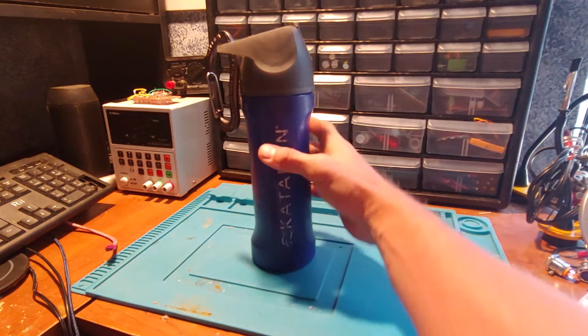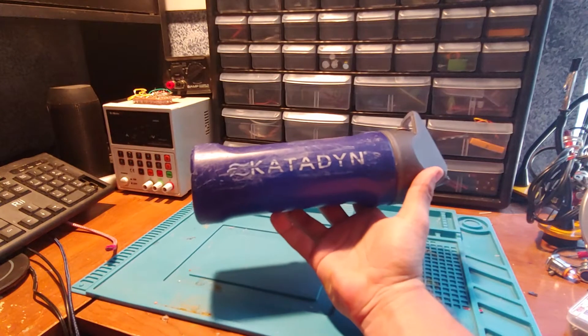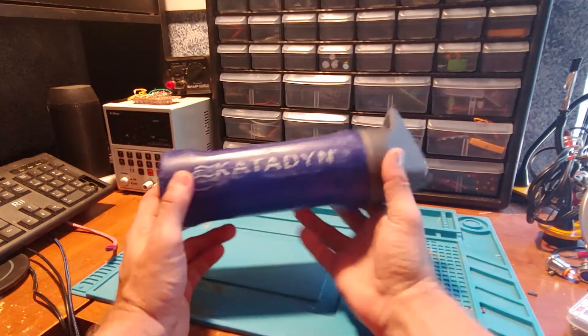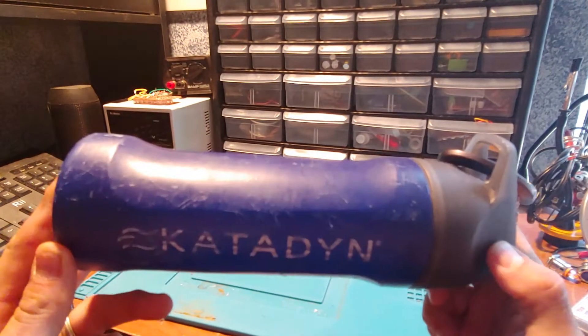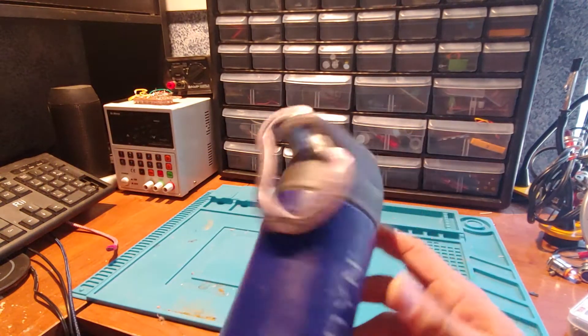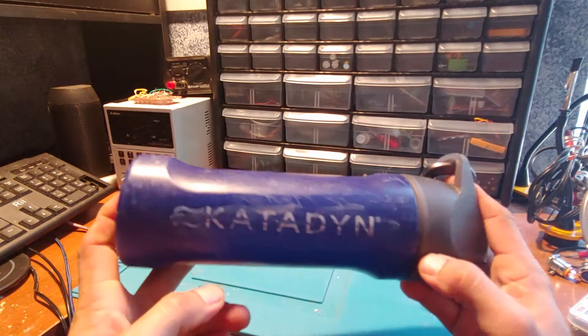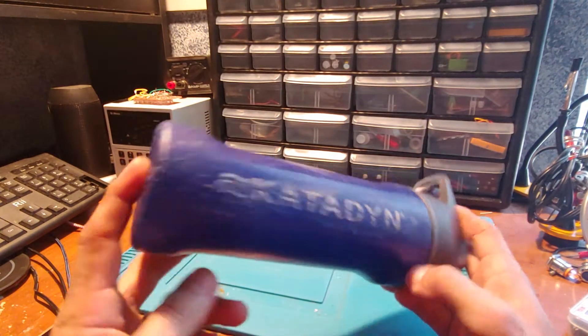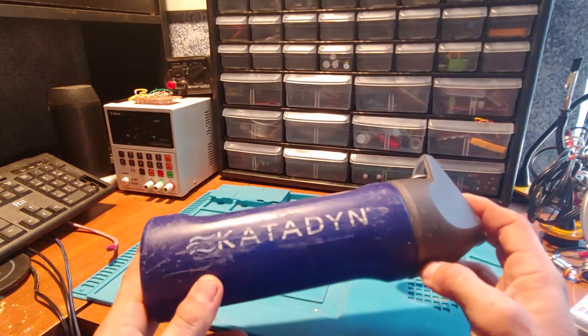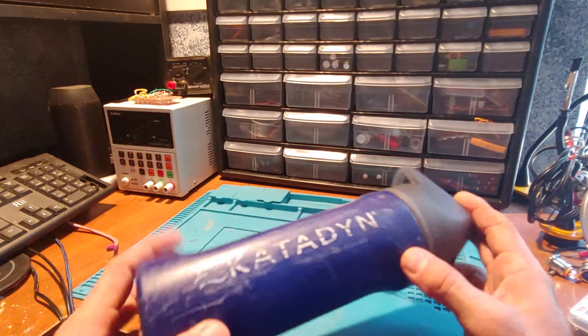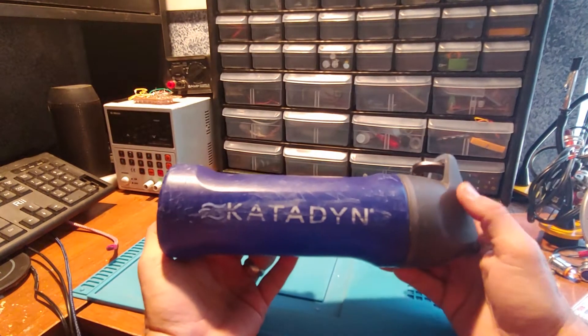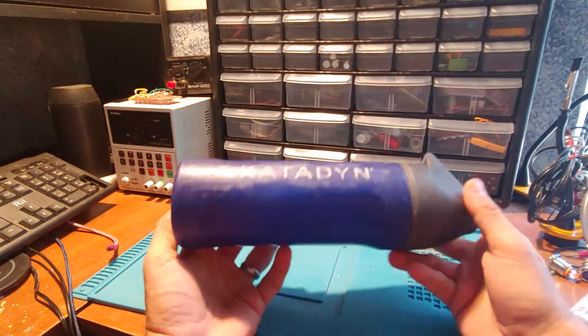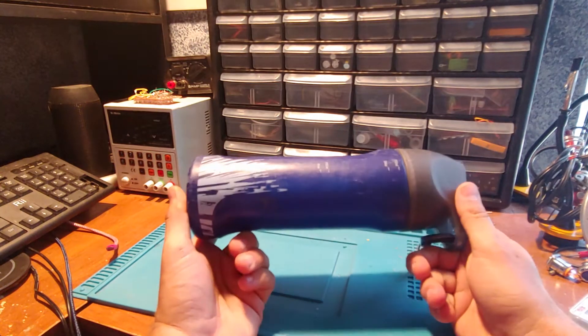Katadyn water system review. So a lot of stuff on YouTube, somebody gets it, does a review of it, or maybe uses it for a weekend. I've had this thing for probably about 10 years now.